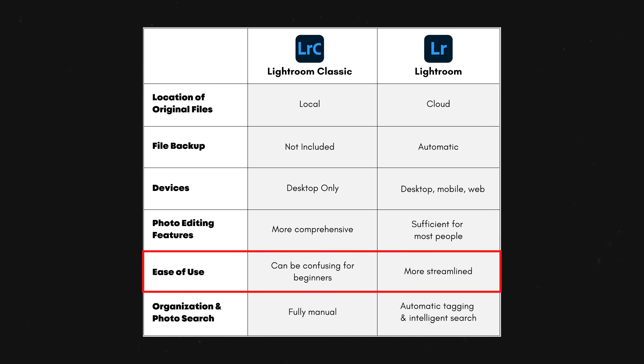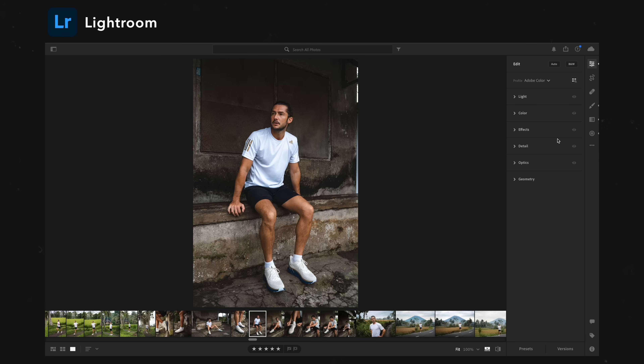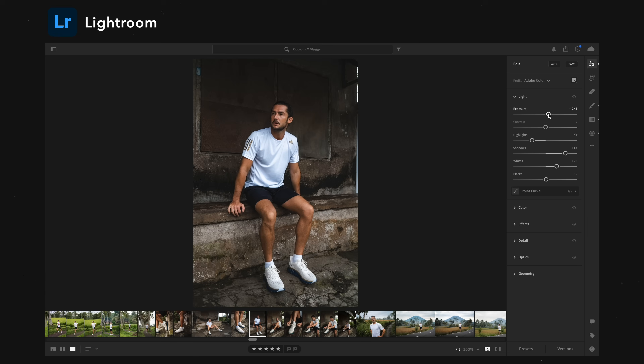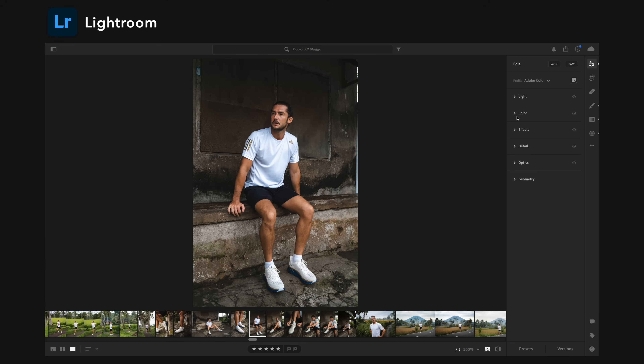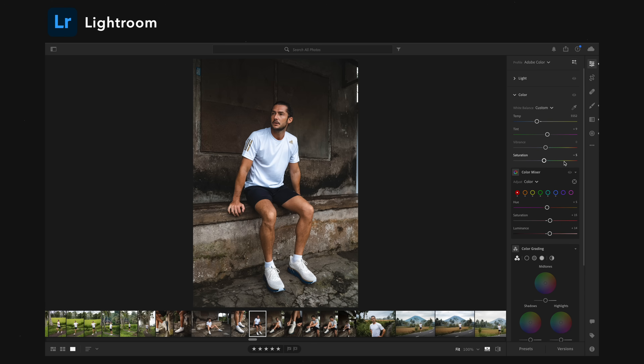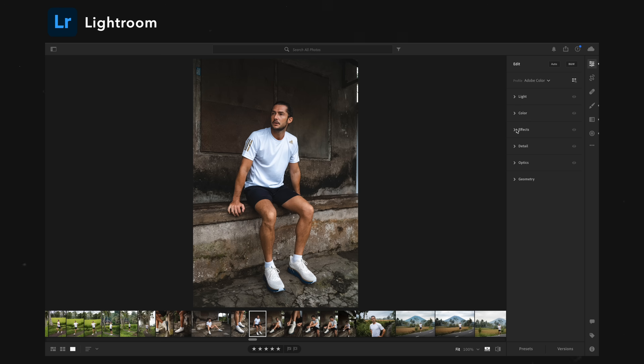This also causes Lightroom Classic to be a bit more confusing and have a slightly steeper learning curve than Lightroom. Lightroom is much easier to understand because of the way the sliders are organized — they have separate tabs with everything you need within those tabs. Under the light tab, you have all of your exposure, contrast, and tone adjustments. The color tab has your white balance, color grading, and HSL sliders. Everything for color is in that specific box, and the same goes for effects and details. It's worth mentioning that Adobe is constantly updating Lightroom, and I think the features that currently exist on Lightroom Classic and don't exist on Lightroom are going to be added in the next few years. The differences between the actual editing capabilities are closing day by day.